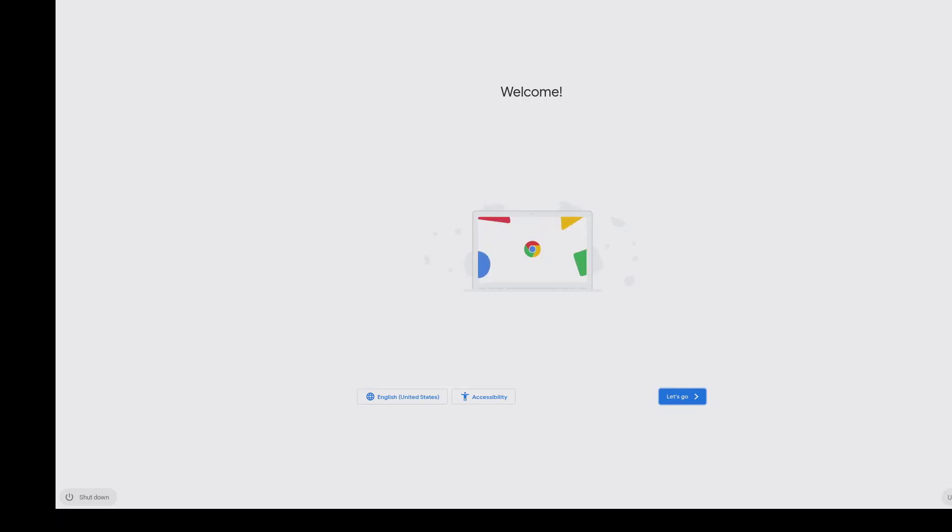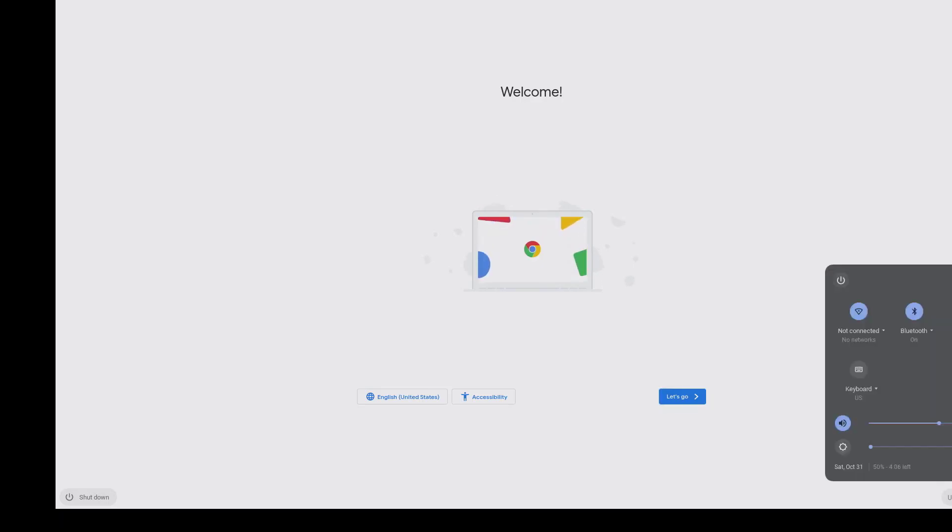This is a demo on provisioning a Chromebook using the USB rubber ducky. So I'm plugging in the USB now. This is the last time I touch it. It's going to do everything else itself automatically.